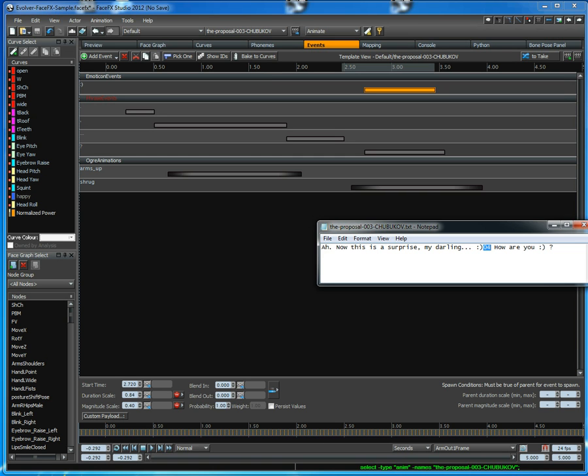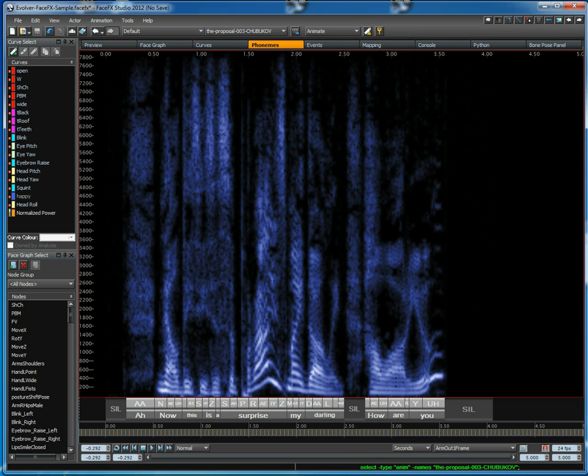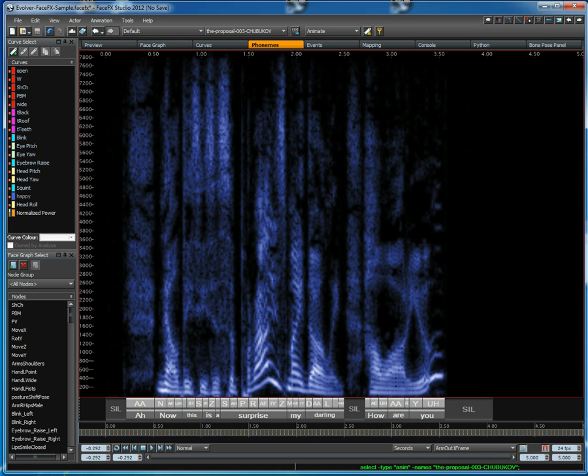Another new feature is phoneme funneling. If you're using the default mapping, then your results will be smoother automatically than they were in the last release. We had a Python script that would do phoneme funneling for you in FaceFX Studio 2010. That's been moved into C++ in 2012. If you like the older animations that had a slightly more active mouth, you can always turn off that option in a global console variable.